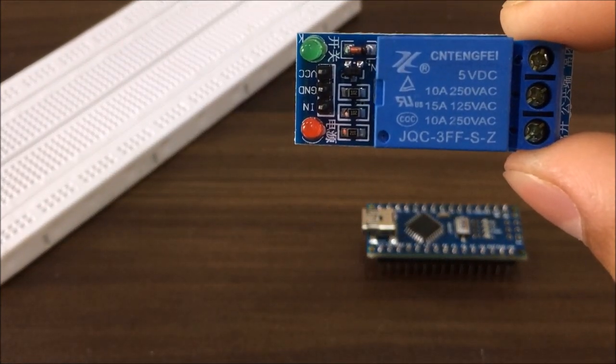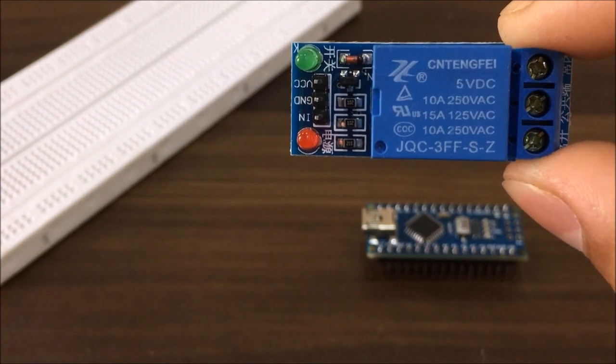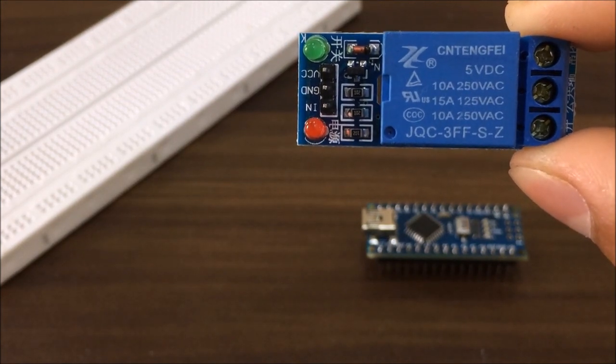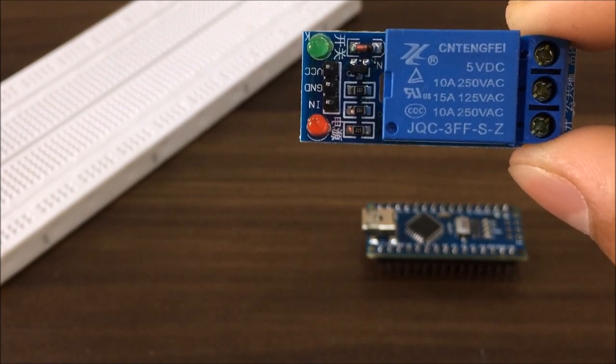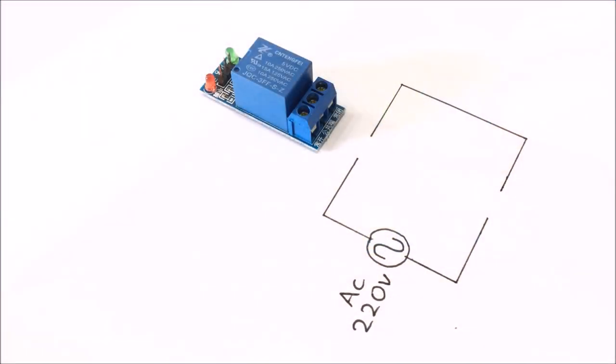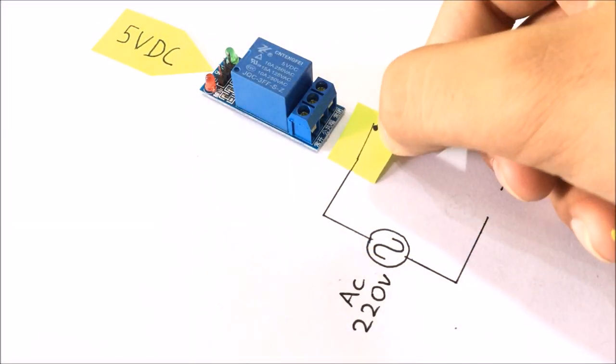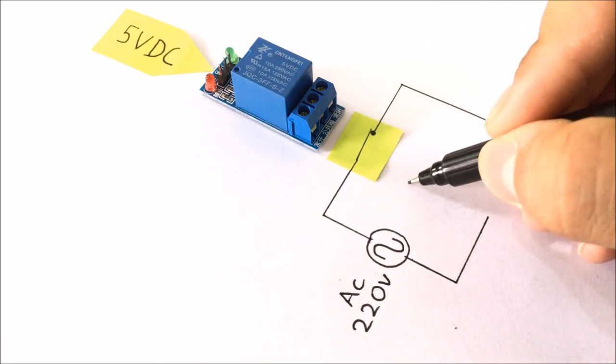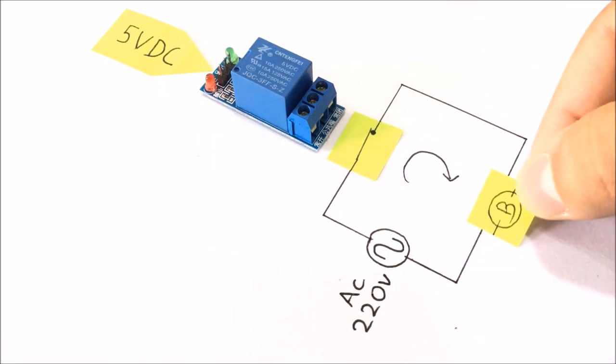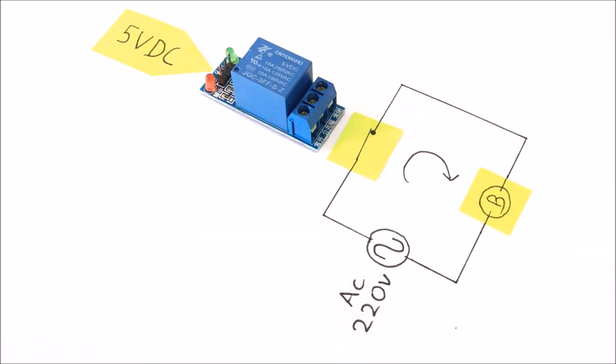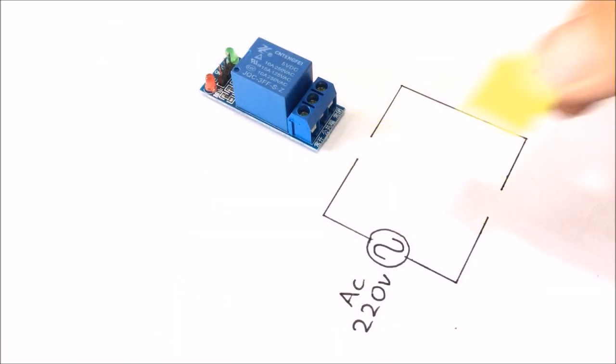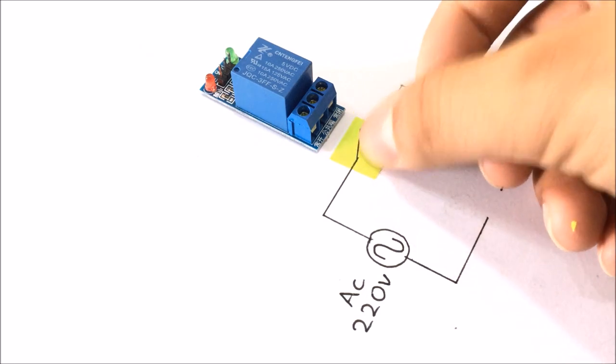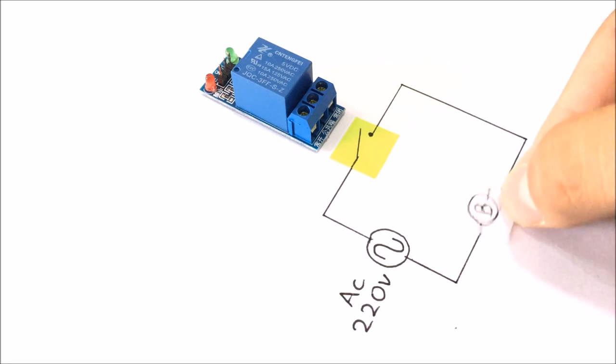So if you are wondering what is a relay then it is a simple electrically operated switch. Going into its detail, if we apply 5 volt DC to its input terminal it will behave as a closed switch. Hence current can flow in the circuit and the bulb will be turned on. But if we disconnect the input signal it will behave as an open switch. So no current will flow and the bulb will be turned off.